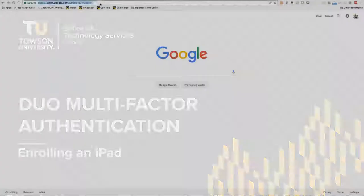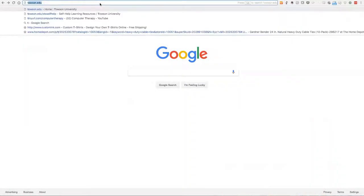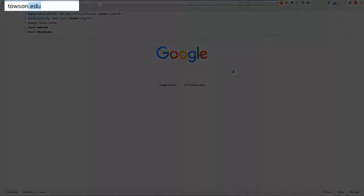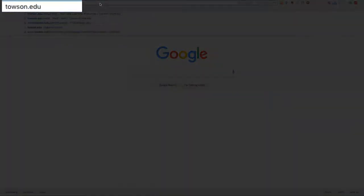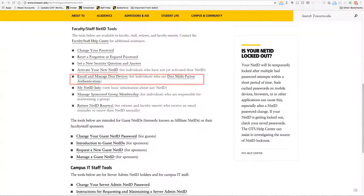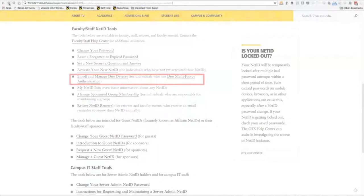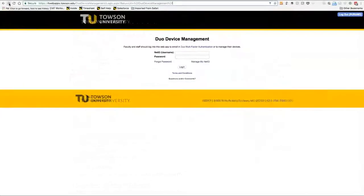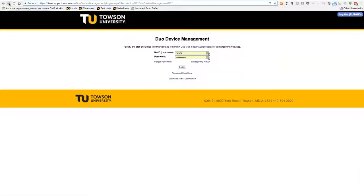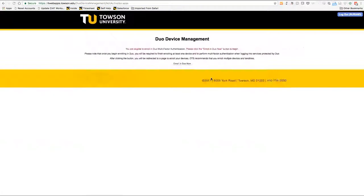To begin, head to your favorite browser and navigate to towson.edu/NetID. Click the enroll and manage Duo devices link. The Duo device management welcome screen will appear. Here you'll enter your NetID, username, and password, and click the login button.